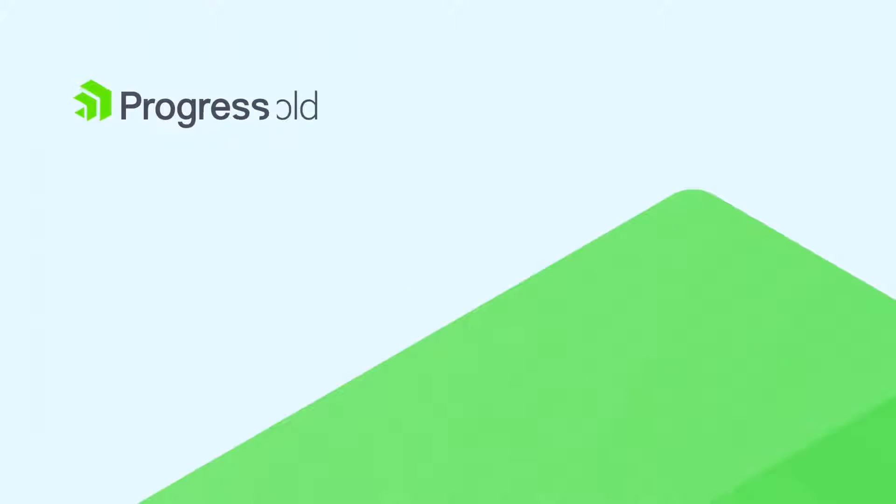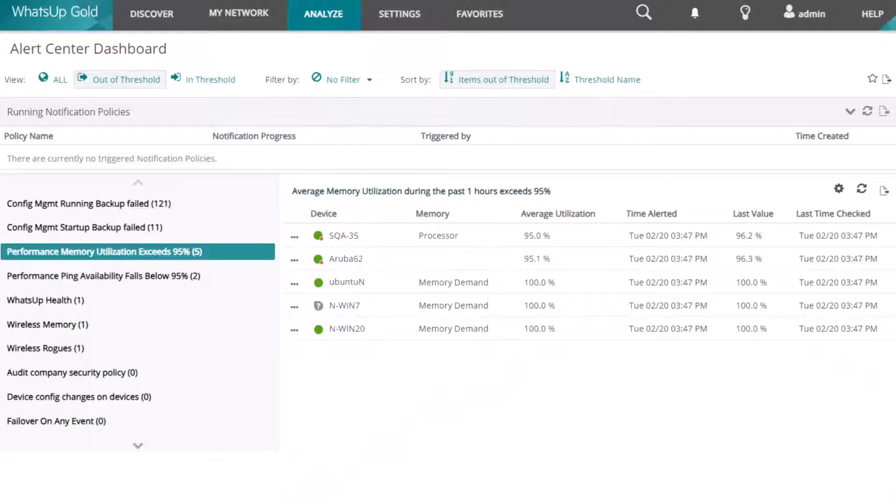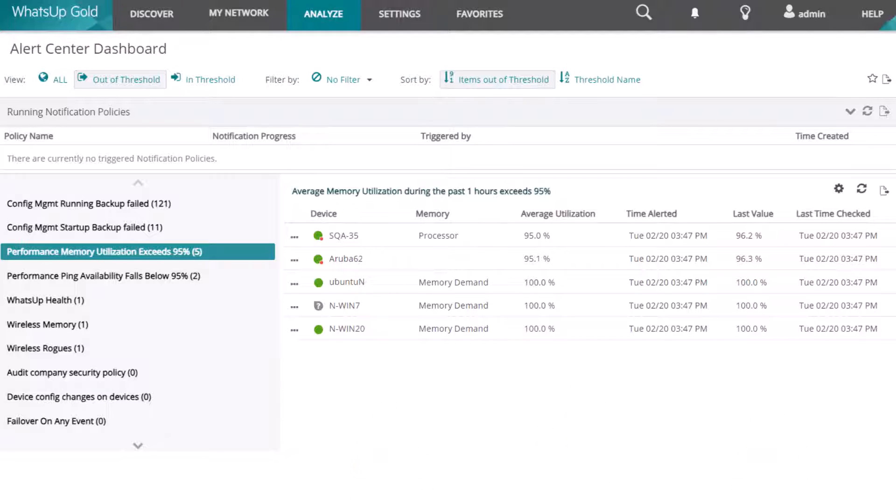This video explains the troubleshooting steps you can take in What's Up Gold when researching a missing alert notification. What's Up Gold Alert Center detects and notifies you of critical messages, failures, and other key events based on thresholds you have set up on your monitored devices.